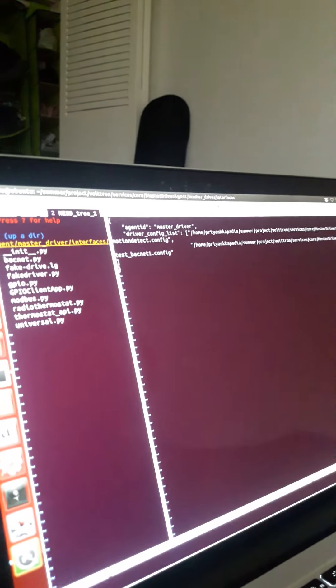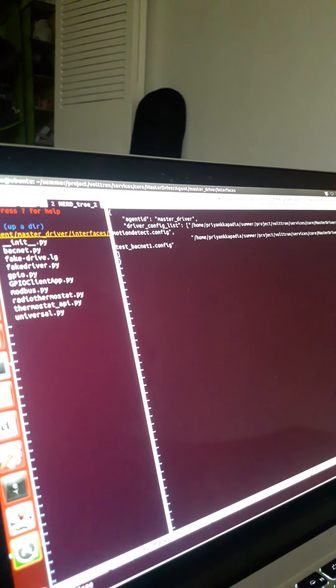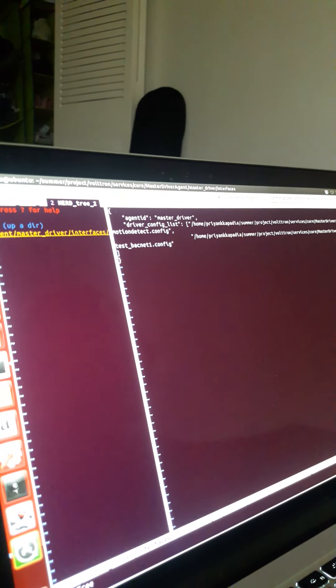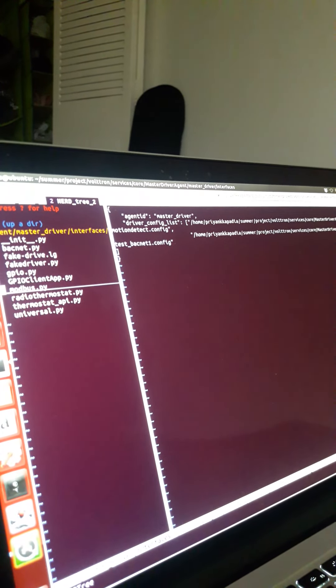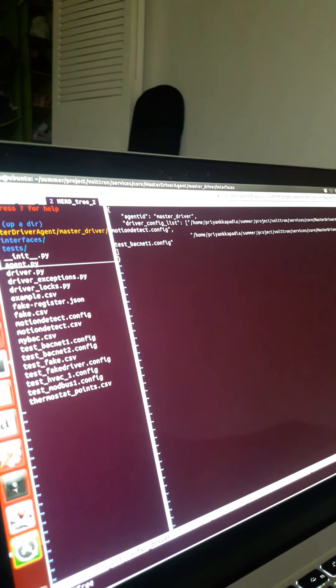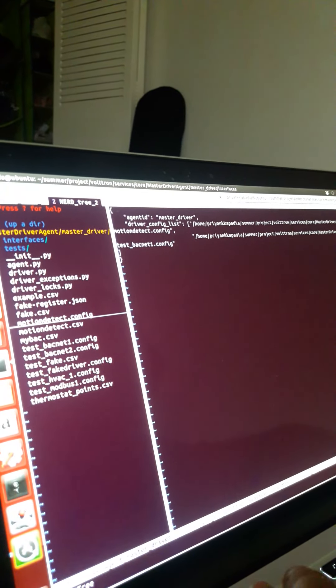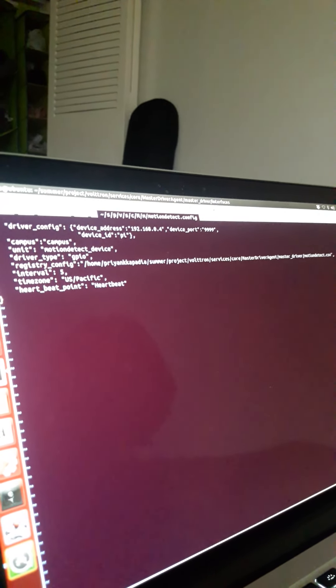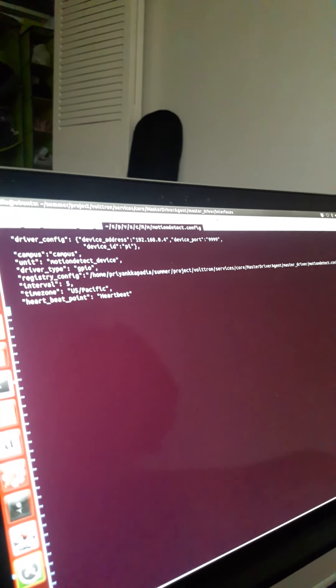When you are loading the master driver you should load the motion_detect.config files and all other files which are mentioned with it. This configuration file points to something interesting. The motion configuration file — let's go inside a driver — this is the motion_detect.config file which I created.